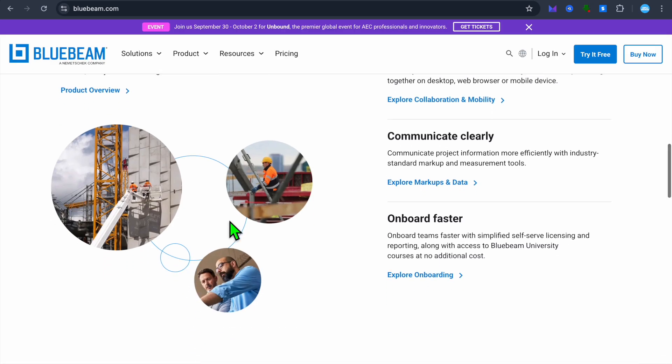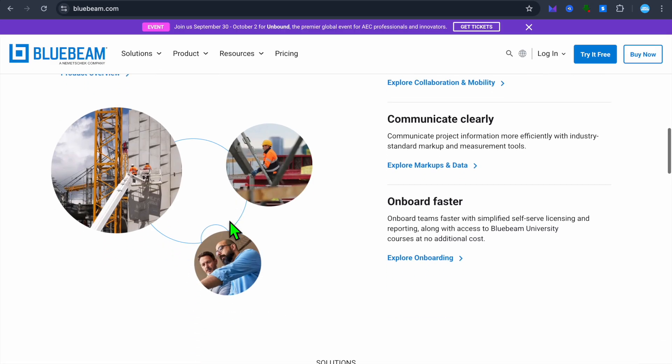And Bluebeam integrates with other project management tools and file storage solutions. I'll consider Bluebeam best suited for architects, engineers, and construction managers who need a robust PDF editing and markup tool and also document management solution.